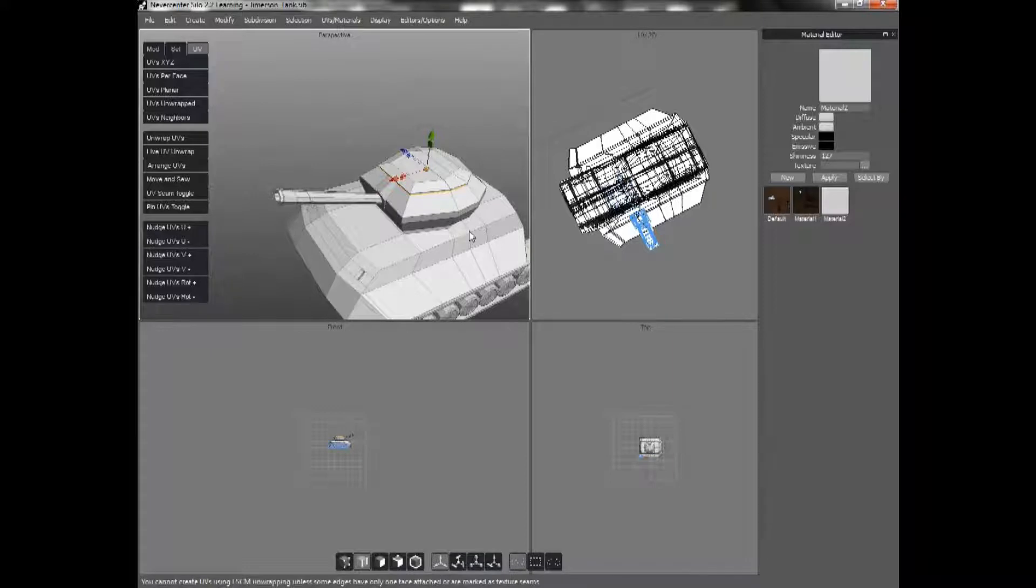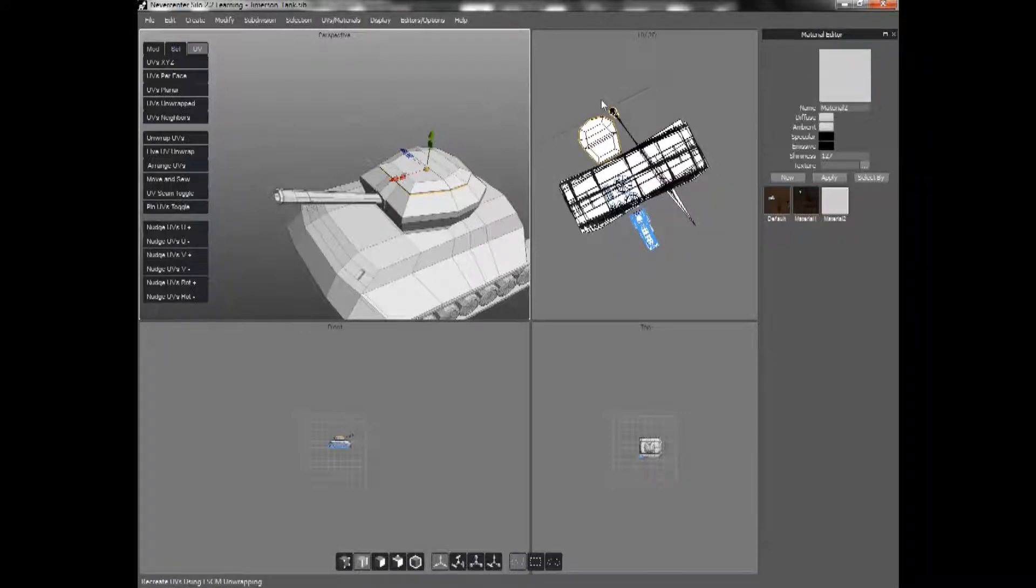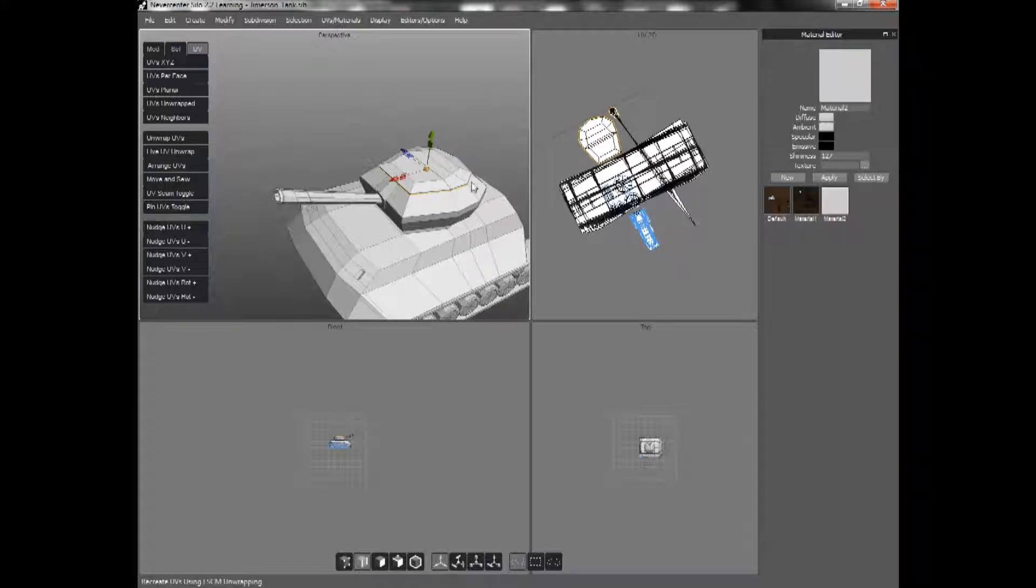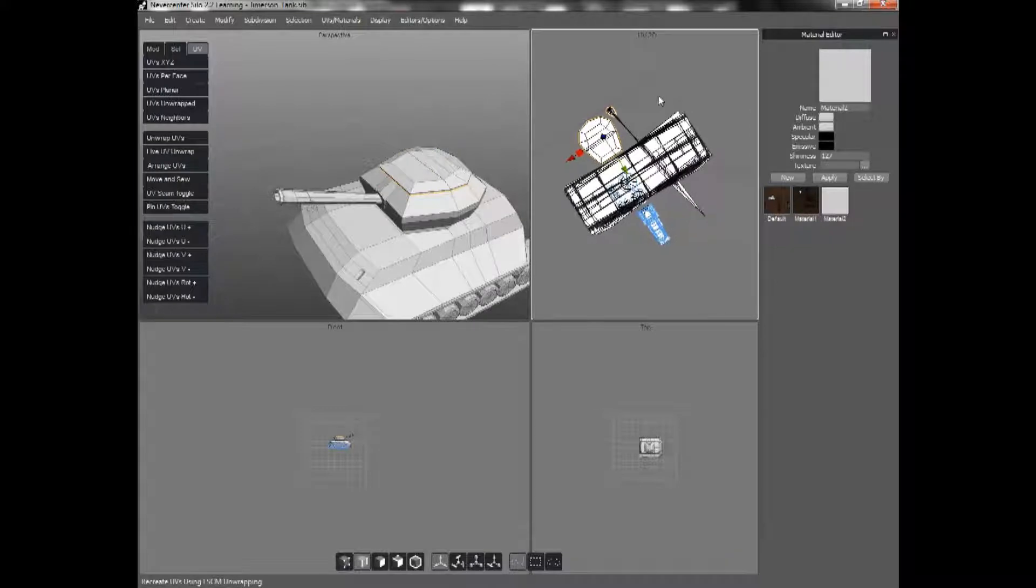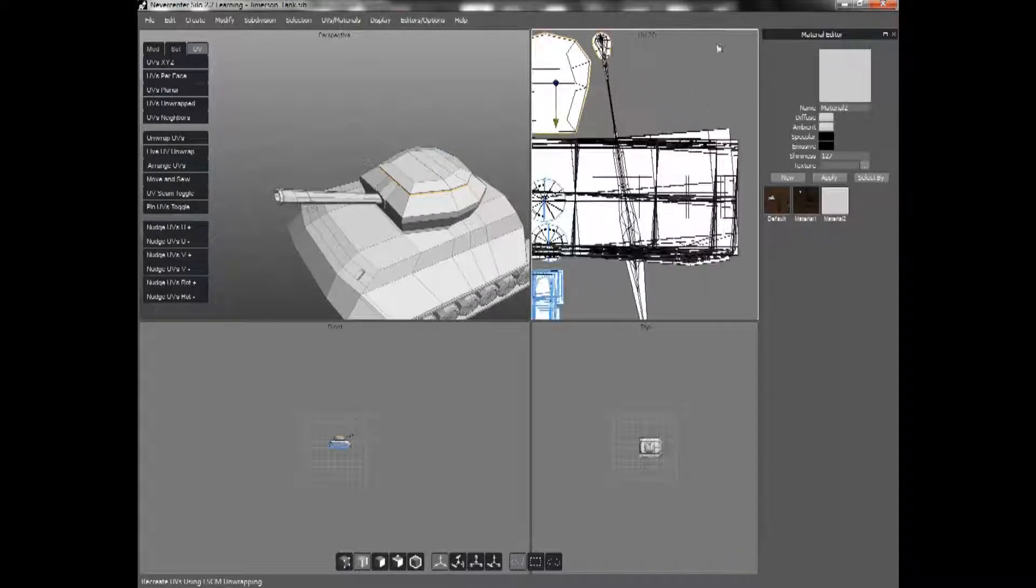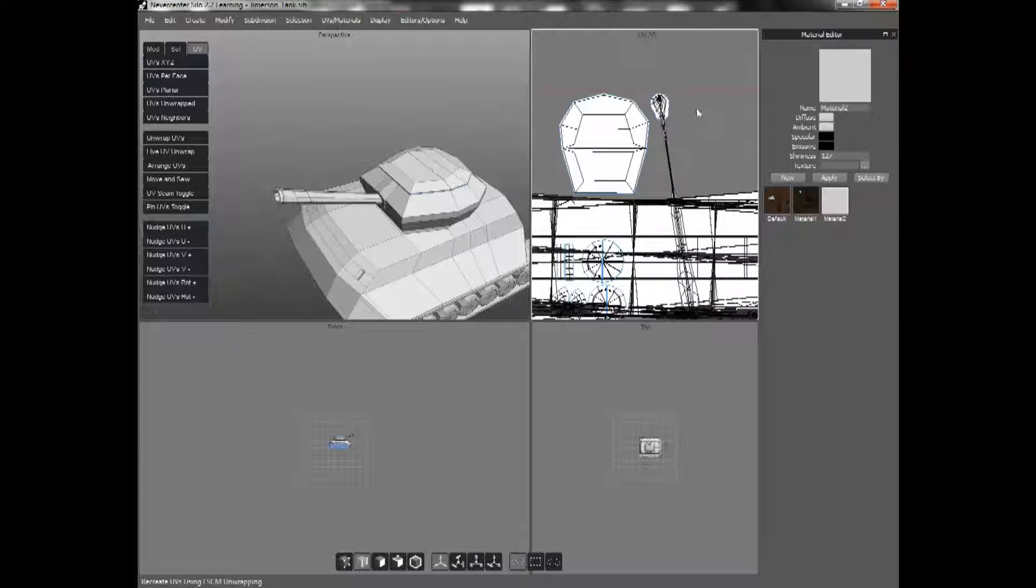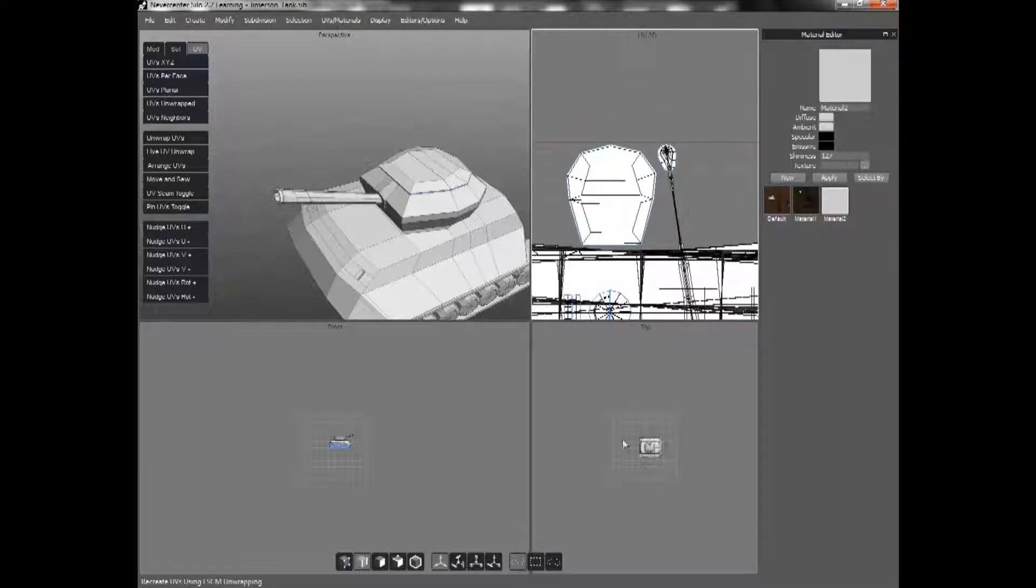Okay, so I went ahead and reselected that. Now what I do is hit the UV Seam Toggle and UV Unwrap. And as you can see, this section that I just unwrapped at the edges becomes available over here. And it is in a more logical order. It's not just a pile of matted seams.